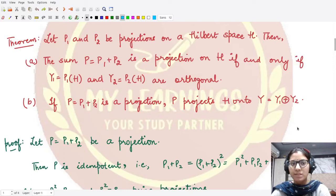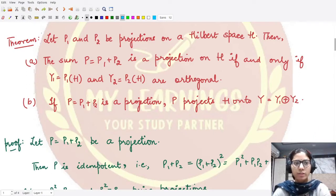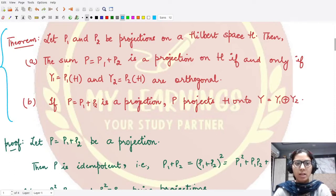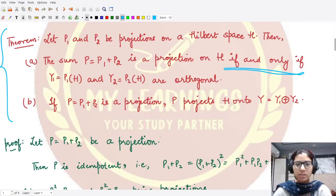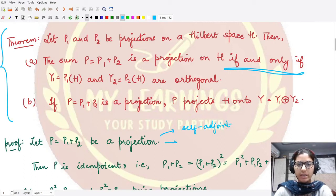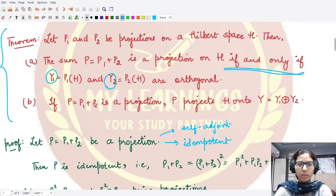Hello everyone, welcome to this video. In the last video we studied what the sum of two projections is, whether it is also a projection, and under what conditions it is a projection. Now let's move on to its proof. We want to prove this theorem, and since it is an if-and-only-if statement, we have to prove it two ways. First, consider that the sum is given to be a projection, meaning it is both self-adjoint and idempotent. We want to prove that the spaces y1 and y2 are orthogonal to each other.